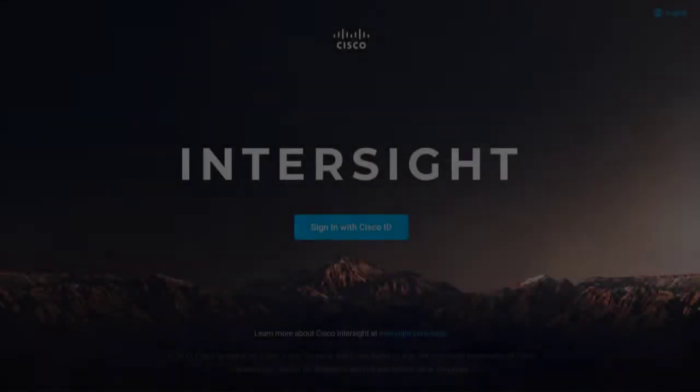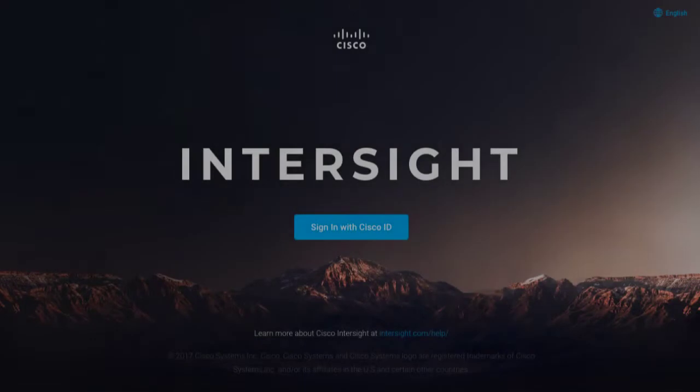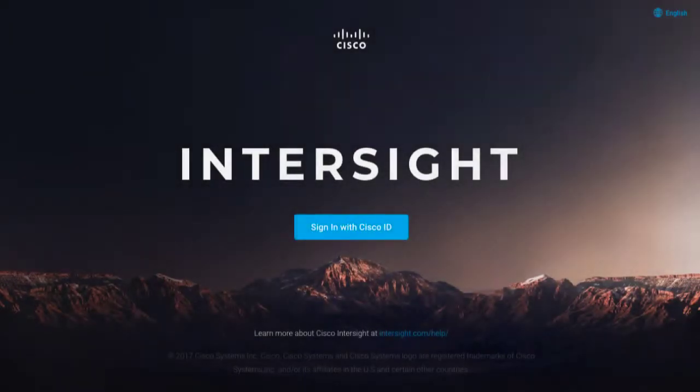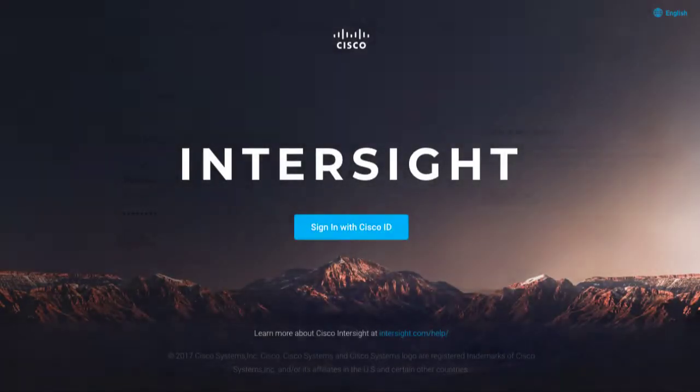To begin using Intersight, you need a valid Cisco ID. If you don't have a Cisco ID, you can create one on Cisco.com.